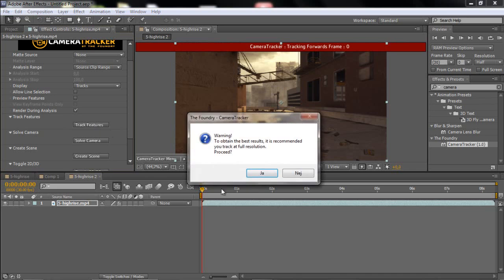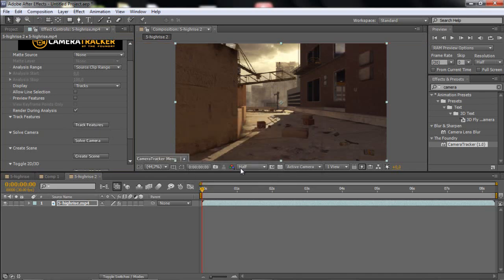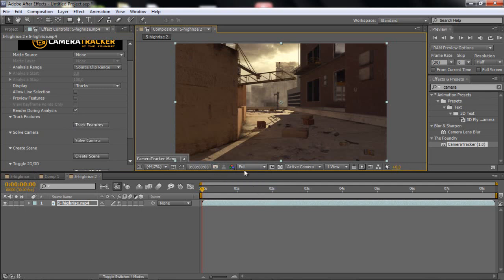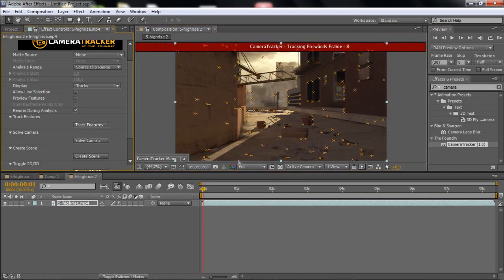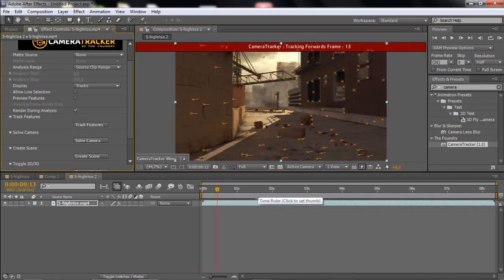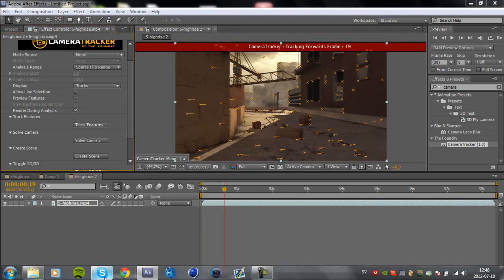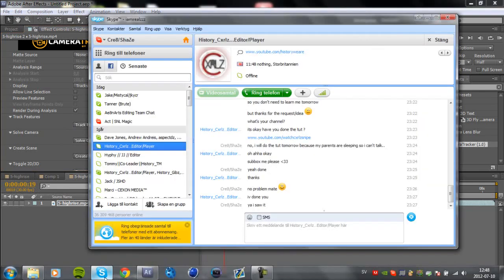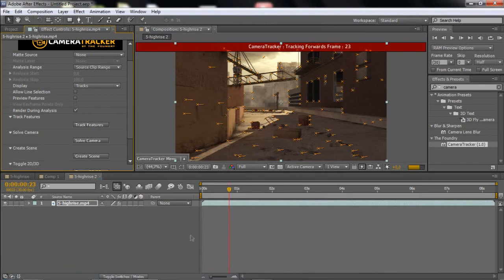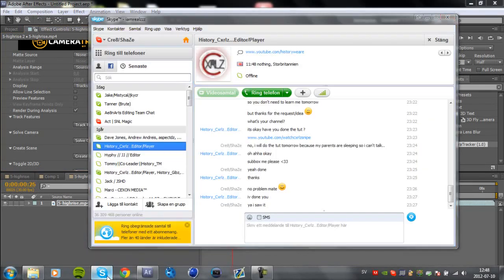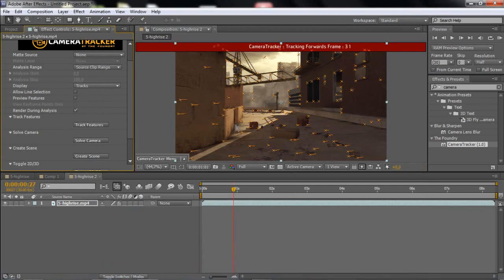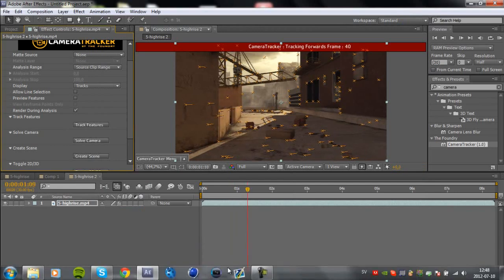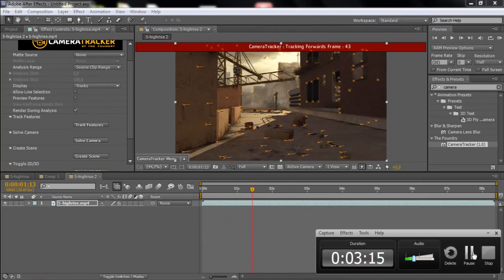You want to click track features and make sure you have the quality on full. And you just want to click track features and it will go through. And you can't click away, say if you want to go to Skype, it will stop for you, basically. But I will just come back when this is done.